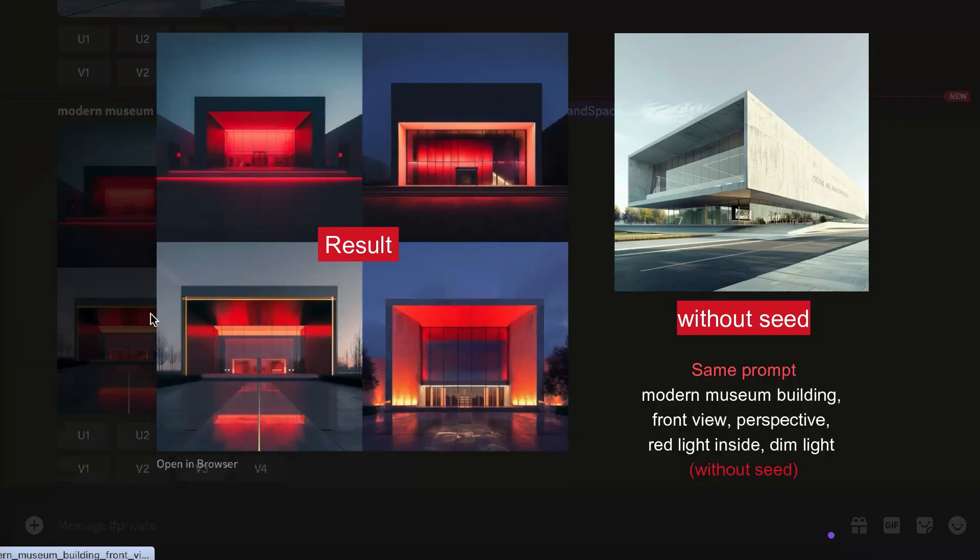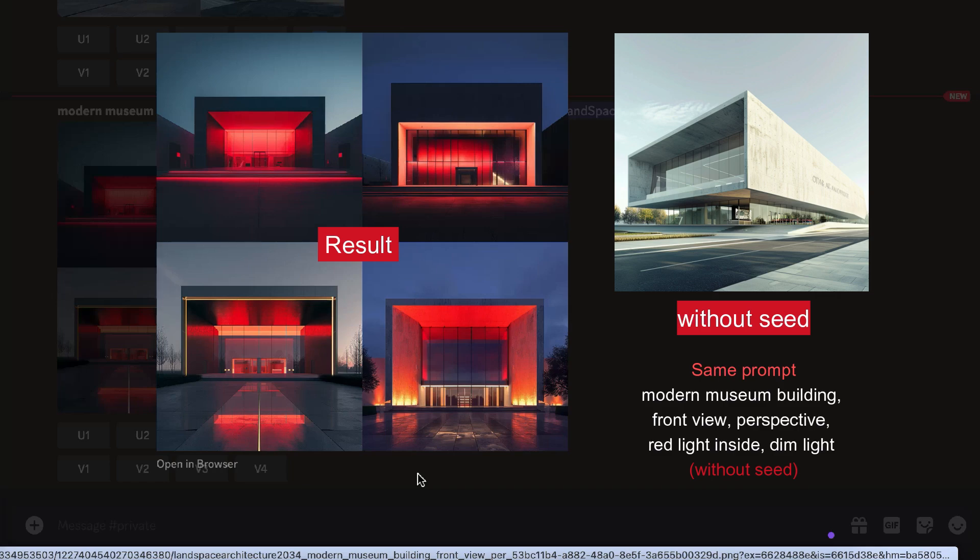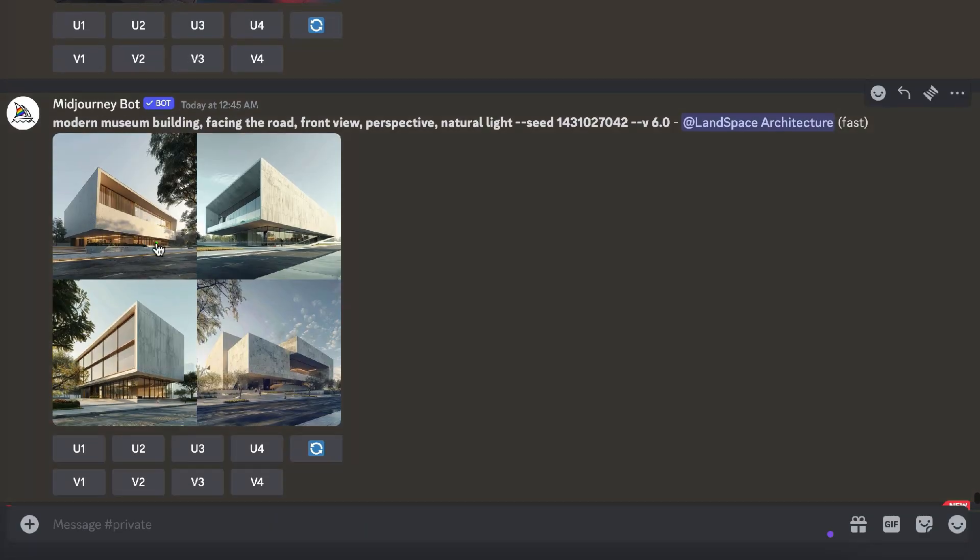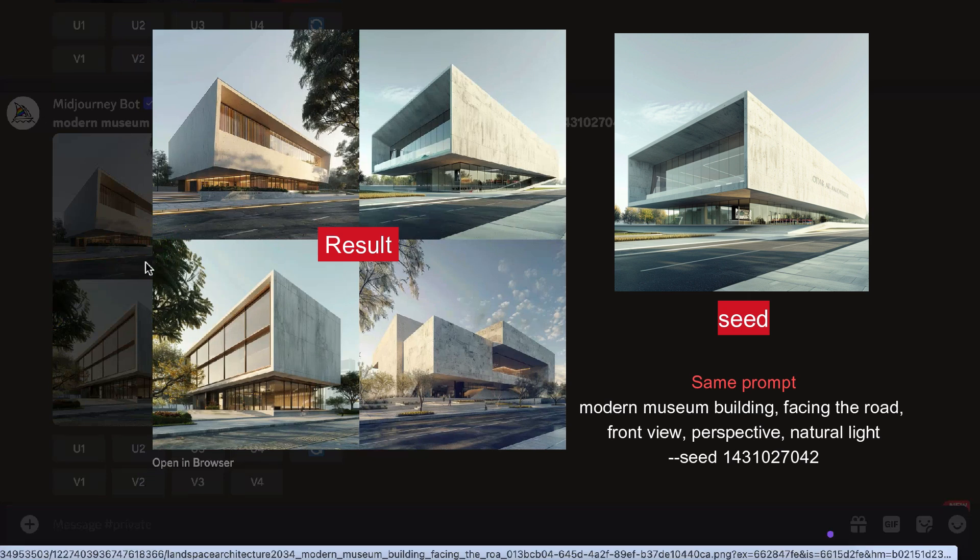In contrast, when I used the same prompt without the seed, the generated buildings were in a different style than the reference. Here is another example showing the results with and without the seed parameter.